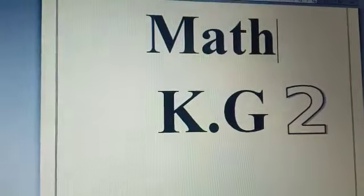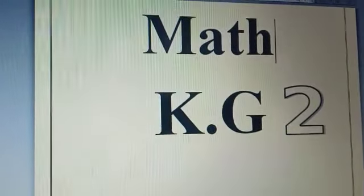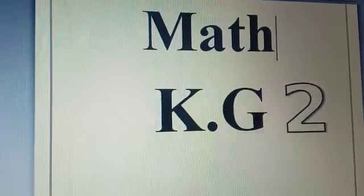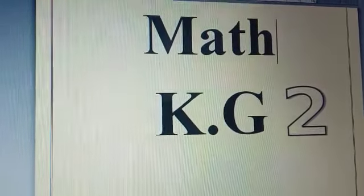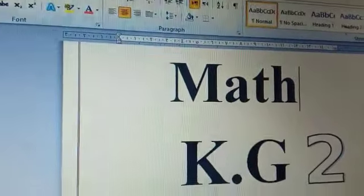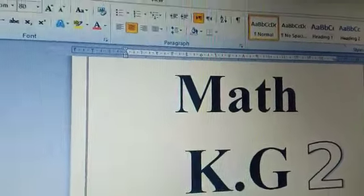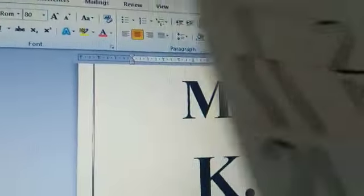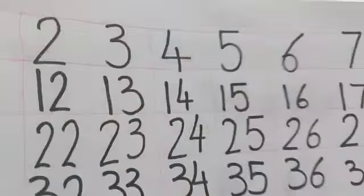Good morning, KG2. How are you today? Today we have math lesson. Okay, let's remember the numbers from the beginning. Let's count.